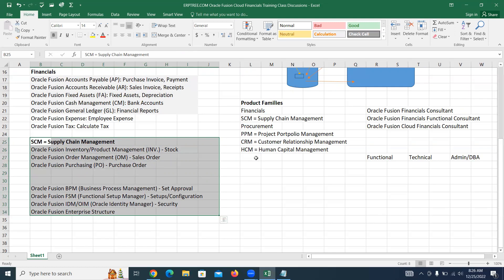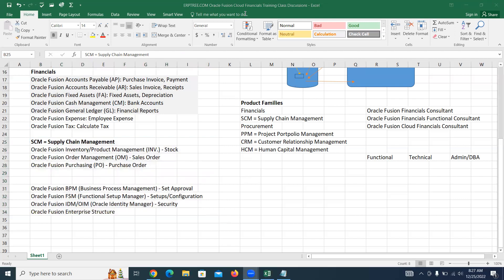A student asked: when talking about Oracle Financials or Supply Chain, do we get in touch with Projects at any point? The instructor confirmed: we never get into PPM in this context. PPM — Project Portfolio Management — is a separate product family.